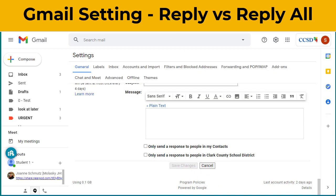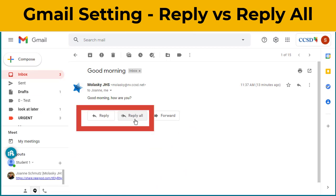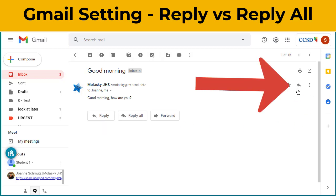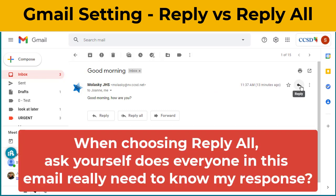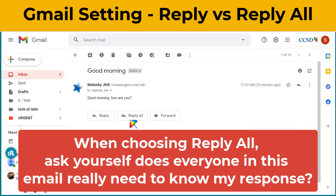Let's look at what Reply All is. When an email is sent to more than one person, you will see the Reply All option come up. Up here is your Quick Reply — mine is automatically defaulted to Reply. I have to make effort to either click the three dots and choose Reply to All, or choose the Reply All option.